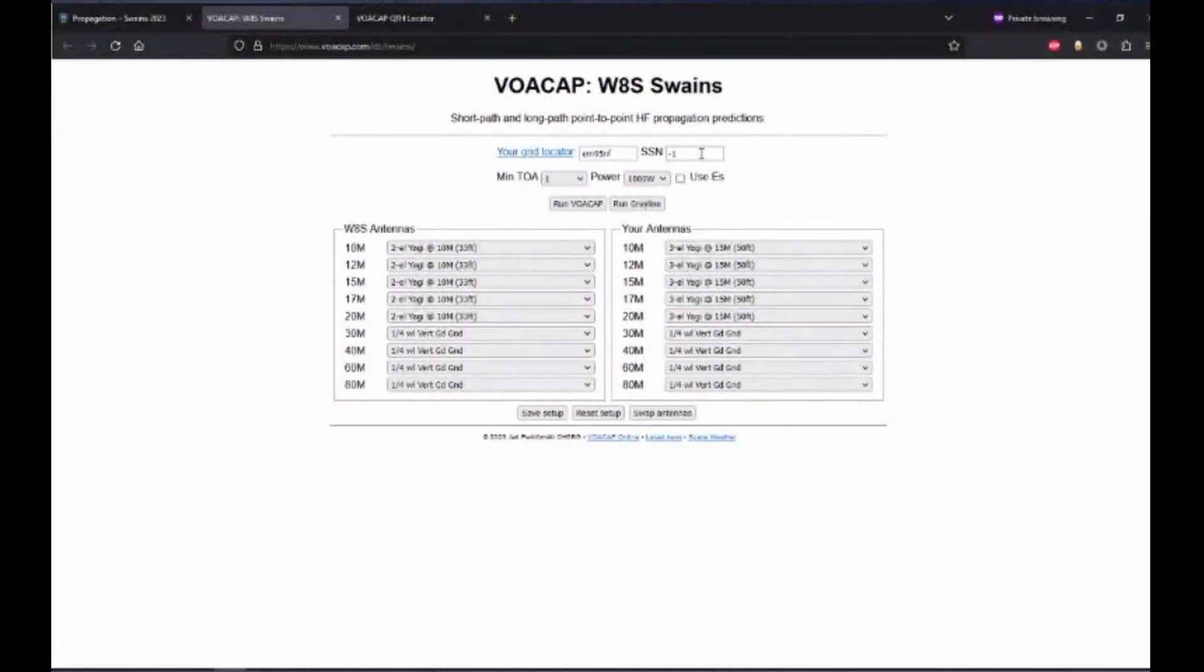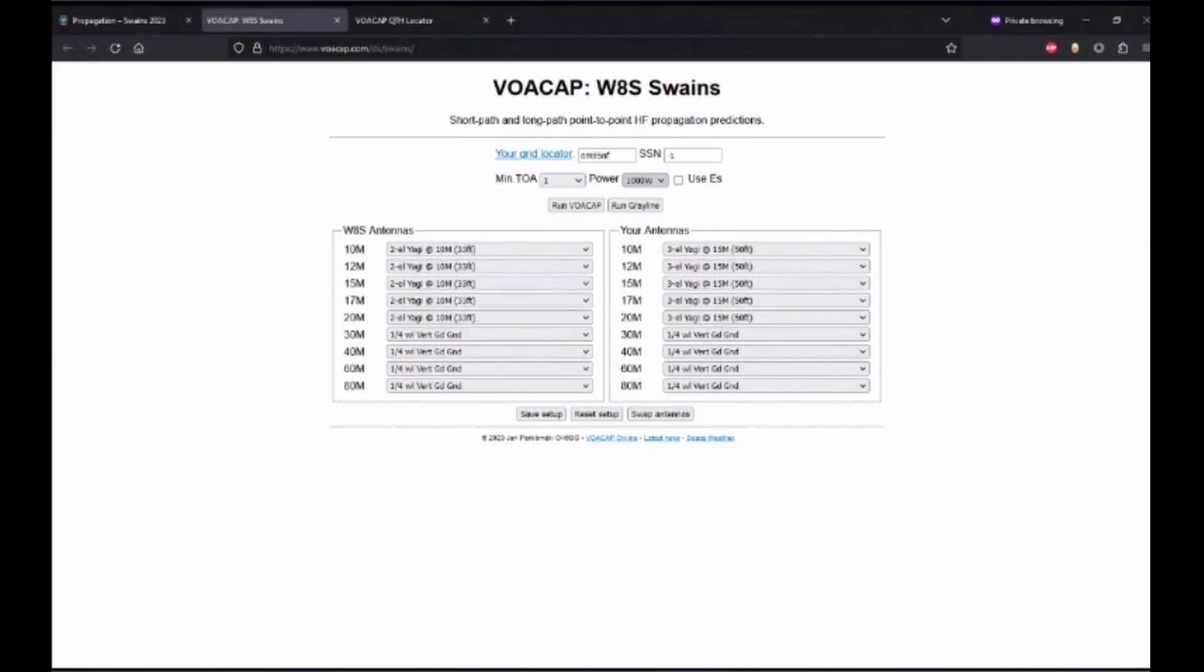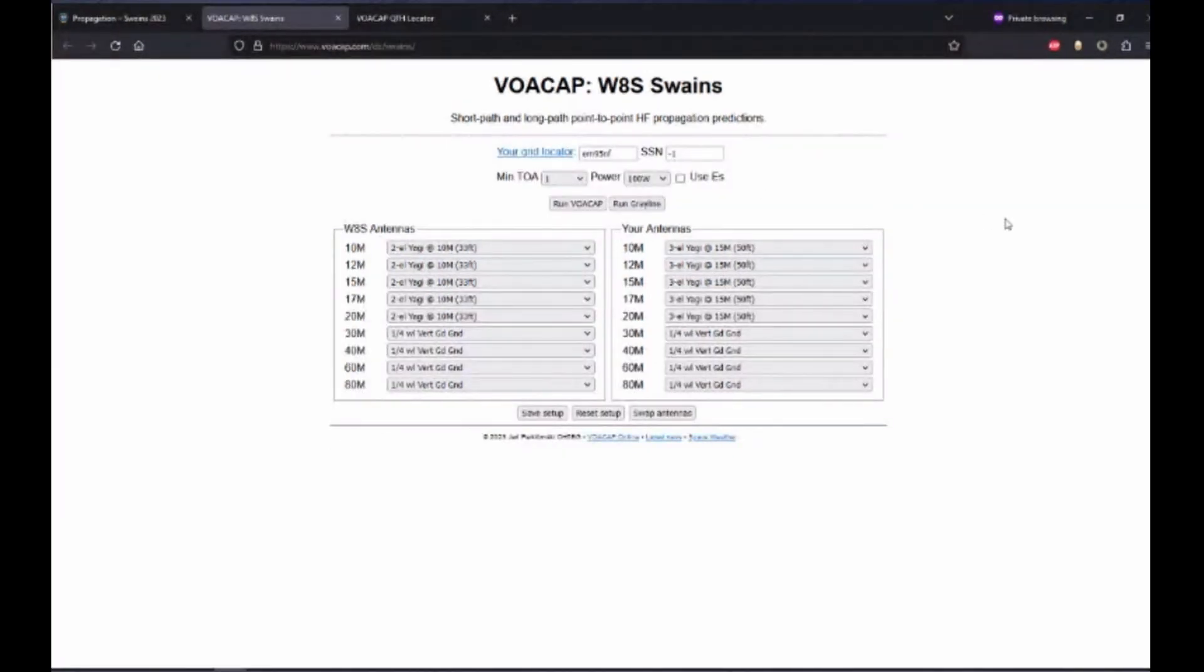We'll leave SSN as it is, and we'll leave minimum takeoff angle as it is, but we'll adjust the power to 100 watts if we're not using an amplifier. On the left-hand side is the antennas that W8S will be using. Leave those set as they are.